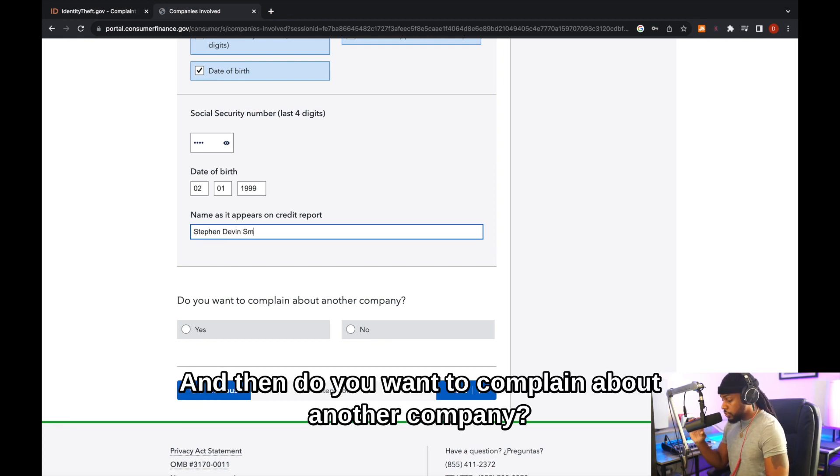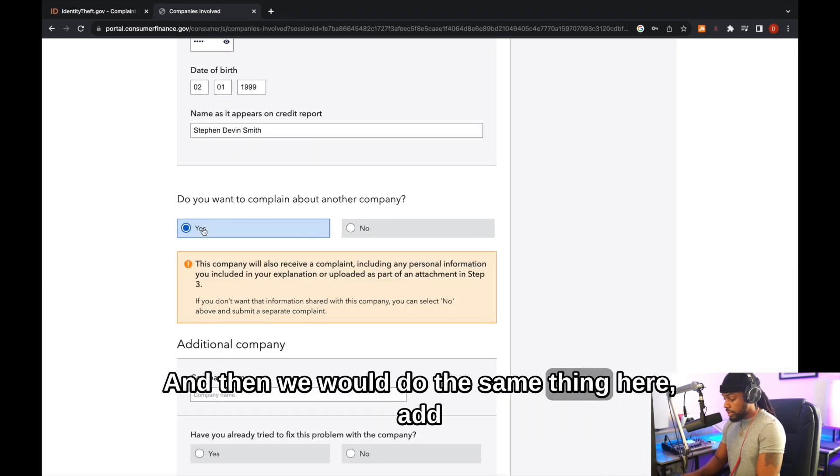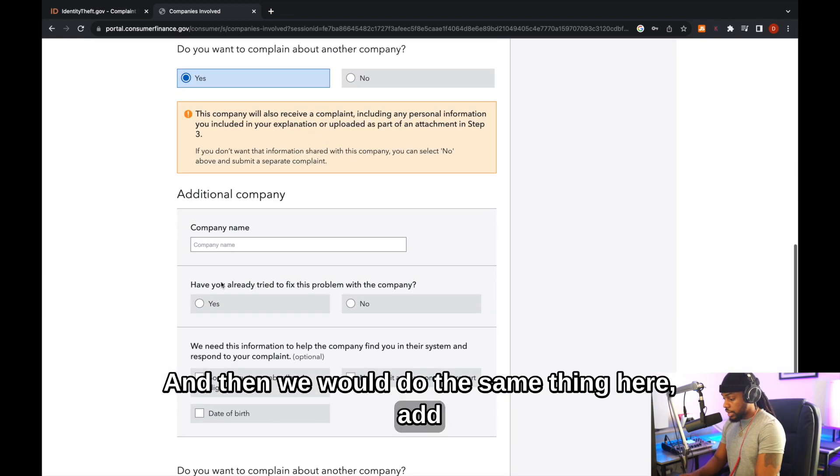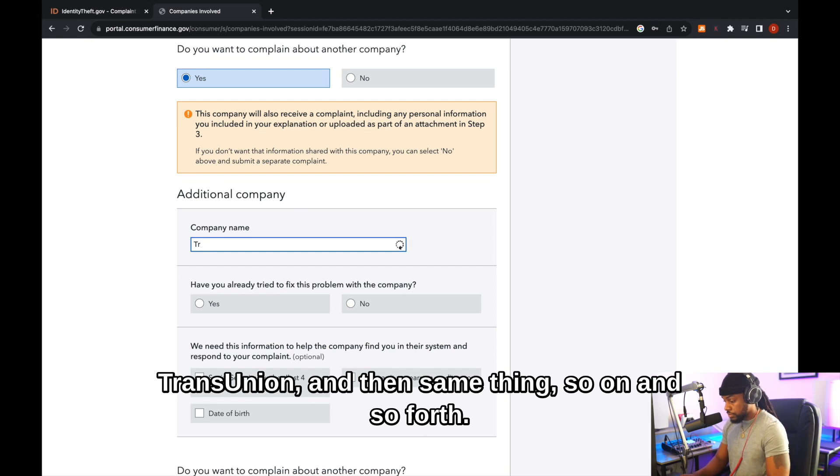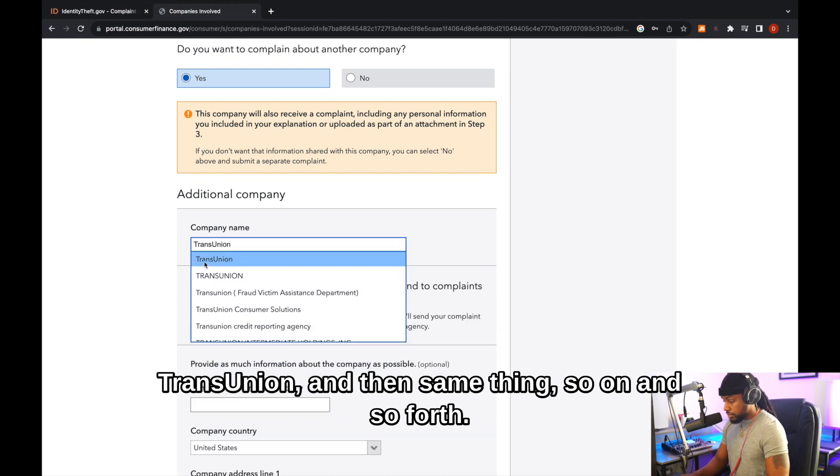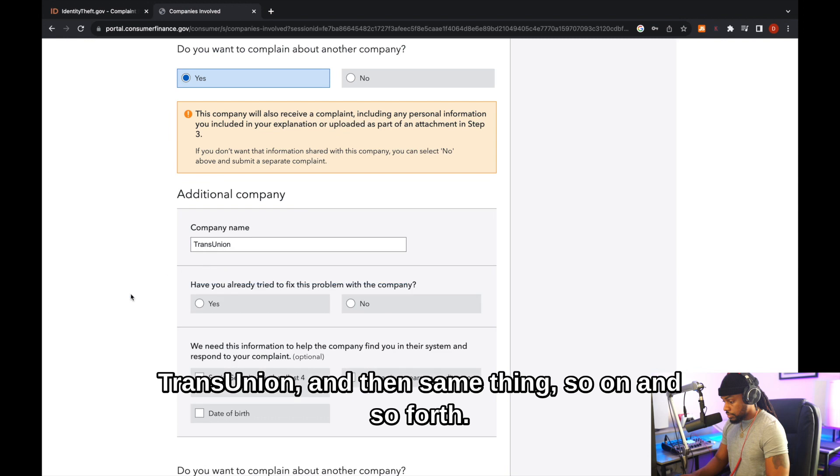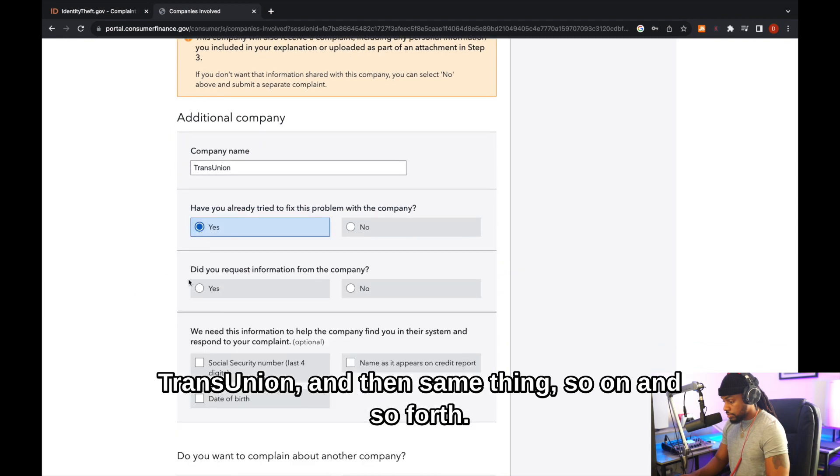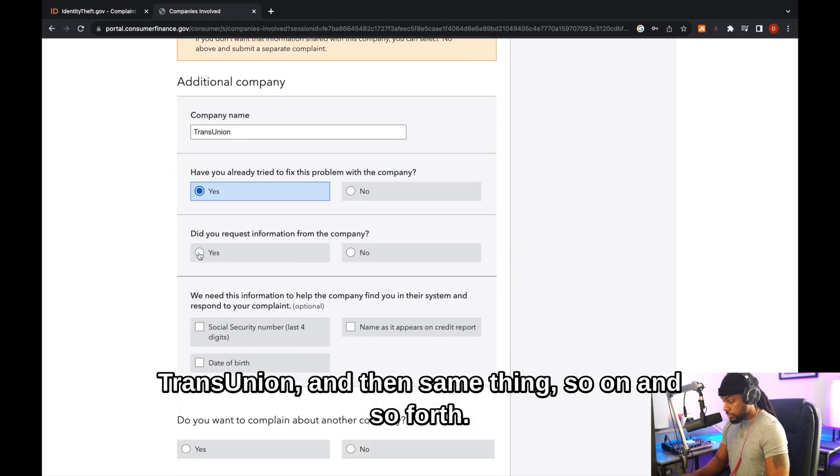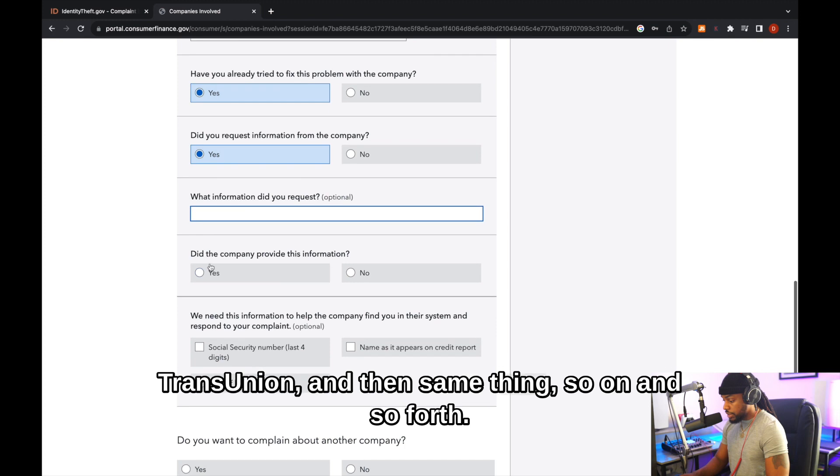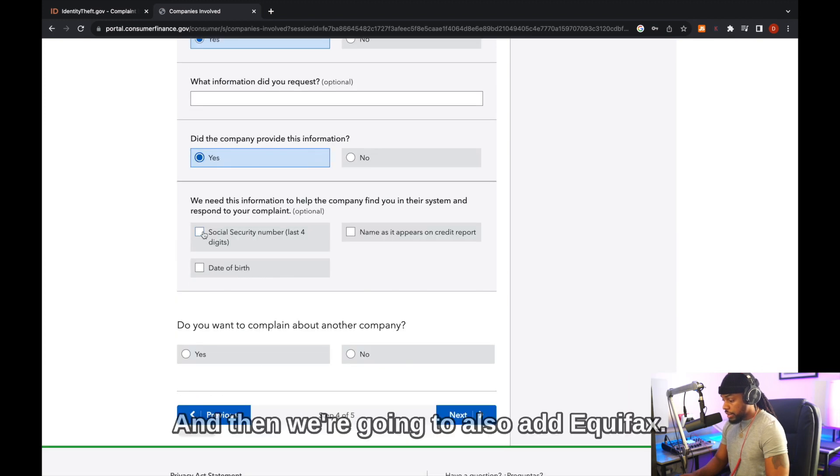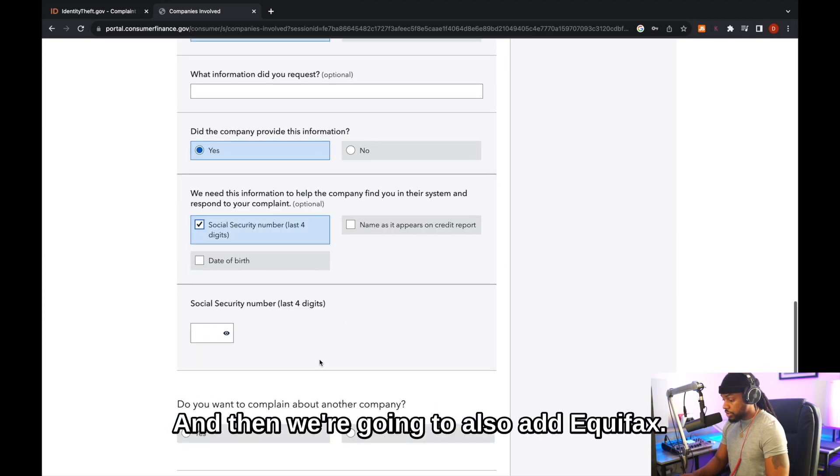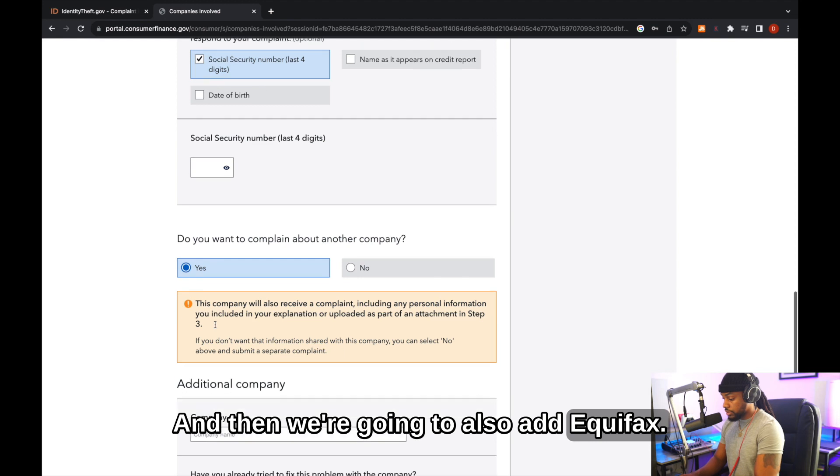And then do you want to complain about another company? And we would do the same thing here, add TransUnion. And then same thing, so on and so forth. And then we're going to also add Equifax.